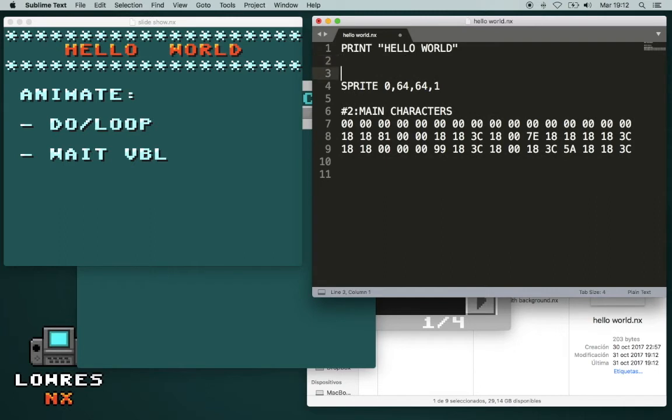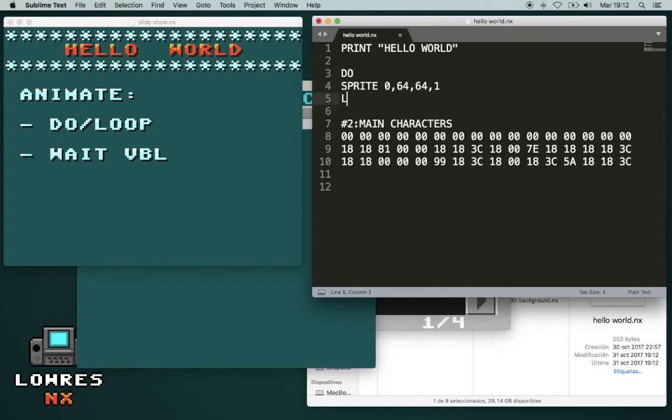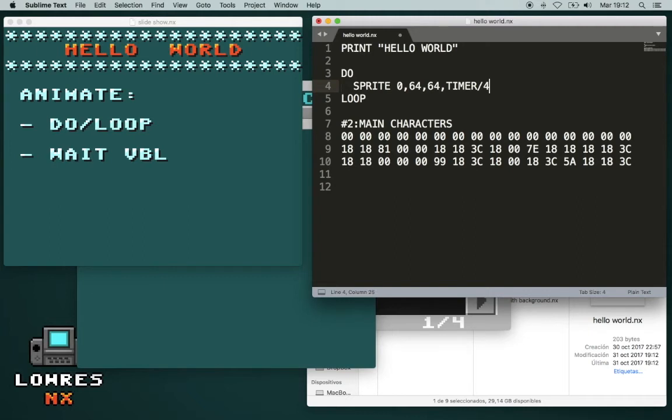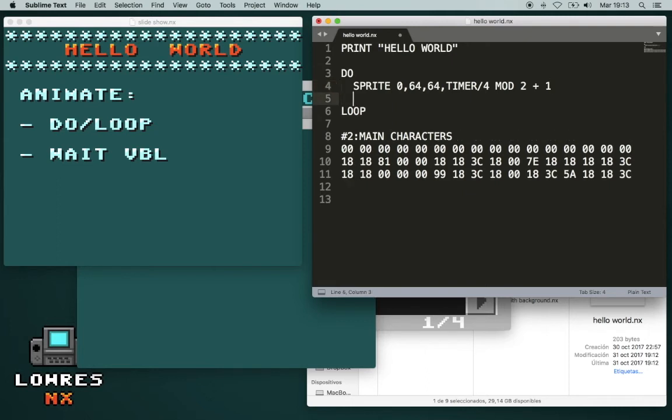So let's animate it. We already made two characters for the animation. For the animation we need a loop. We create this do loop. So we get different characters depending on the time. And we will wait for the next frame. Otherwise it will be too fast.